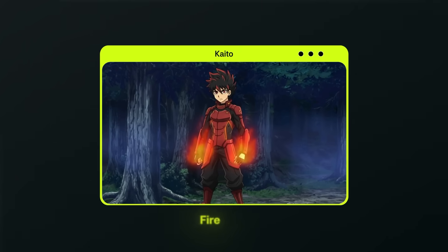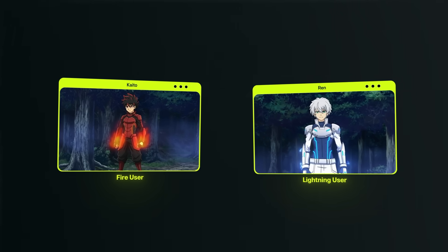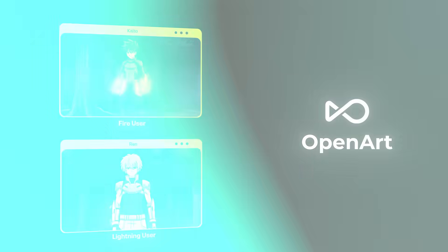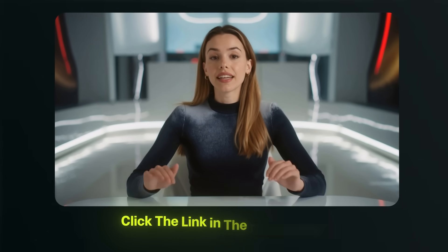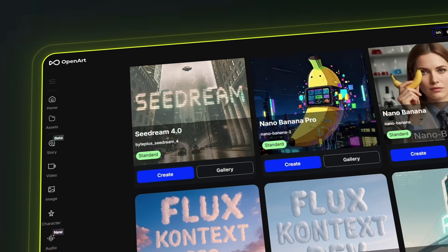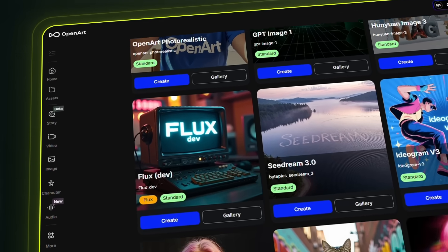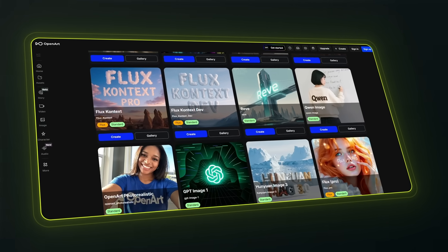Step one is to generate your character images. First things first, we need to create our two characters. I'm calling one Kaido, who's our fire user, and Ren, who controls lightning. We're going to be doing all of this in OpenArt, so if you want to follow along, click the link in the description to sign up. In OpenArt, you can access all AI generation models in just a single subscription — one of my favorite platforms, and it will definitely take you one step closer to mastering AI.